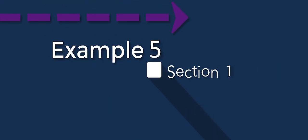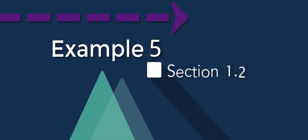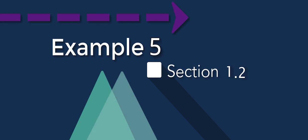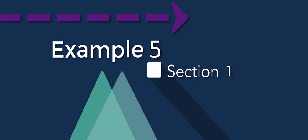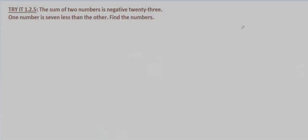With this problem we're told that the sum of two numbers is negative 23 and that one number is seven less than the other, and then we're asked to find the numbers.